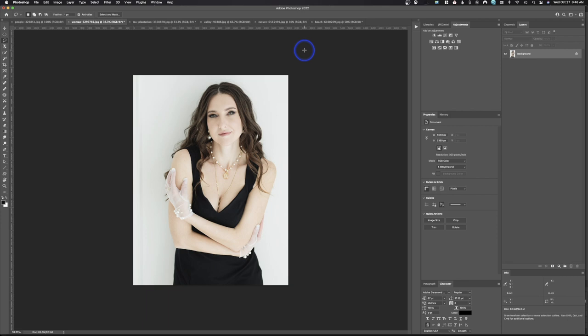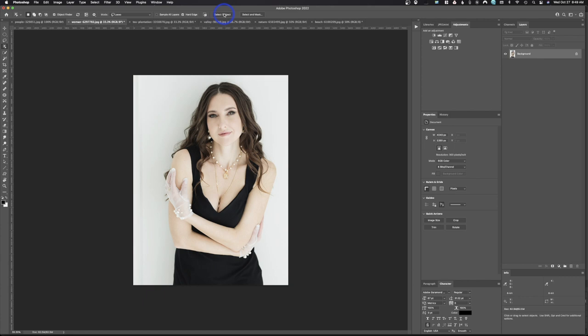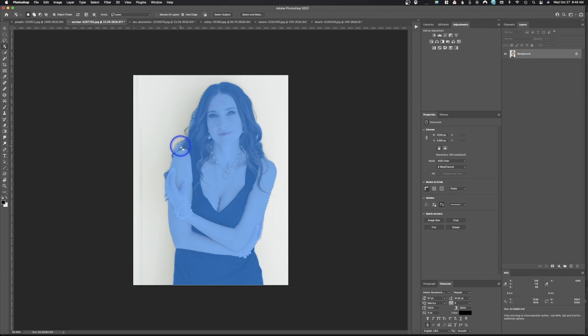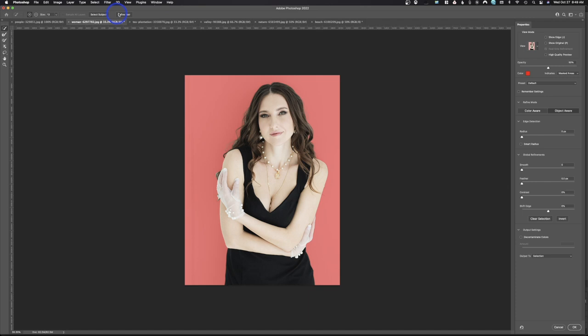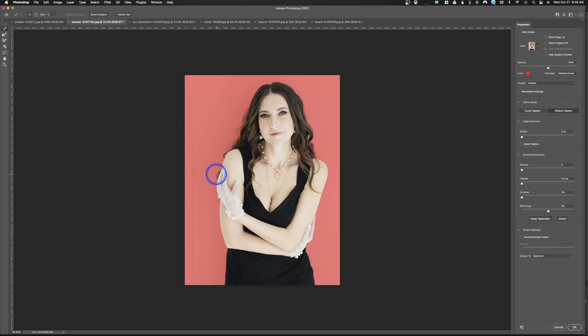The next thing we're going to look at are some neural engine filters. I've got a basic image and I'll use the object selection tool — hit Select Subject. As I hover over it, Photoshop has already made a selection. Hitting Select Subject seemed to do a better job, especially with the hair. I can click Select and Mask, hit Refine Hair, and this is a much better selection.